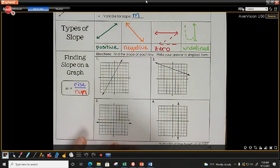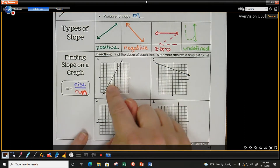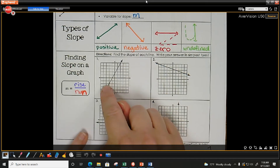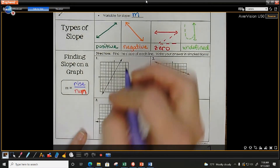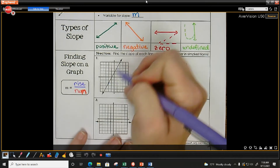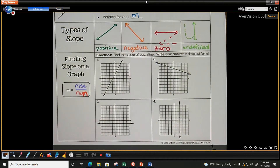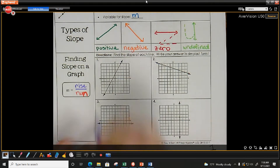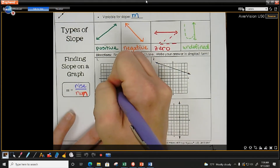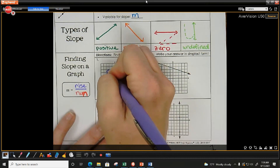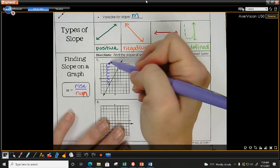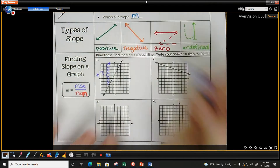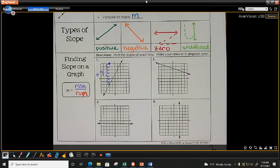Looking at the first example, starting at the bottom point, I rise straight up — one, two, three, four, five, six, seven. So I went up seven, which is a positive seven. Then I run one, two, three, four points to the right. Going to the right means positive numbers, so that's plus four.